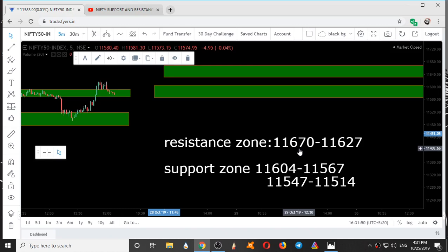These are the supports and resistances for the next trading day. If you like this video, give it a thumbs up — this is the only encouragement you can give us. Thanks for watching.